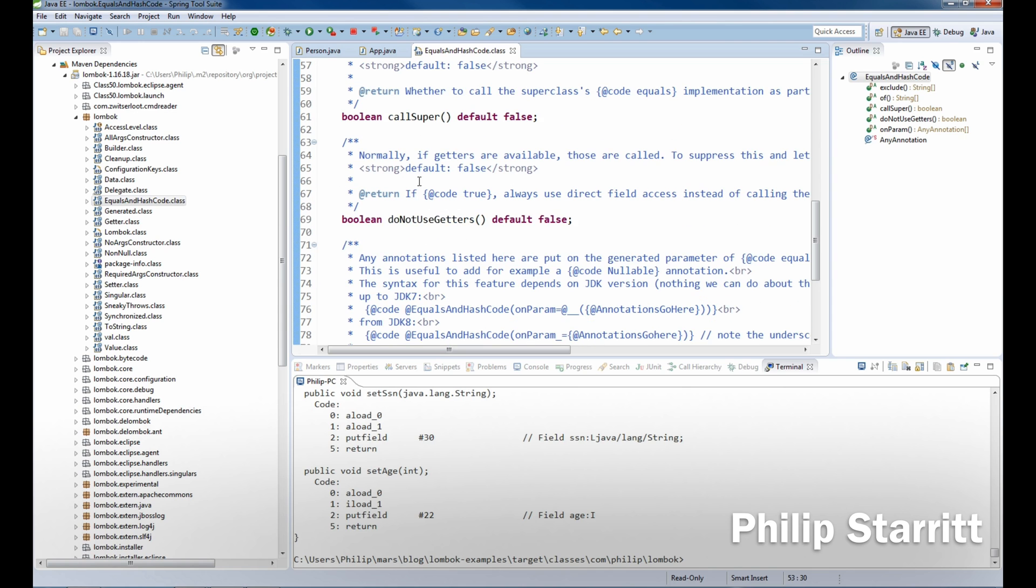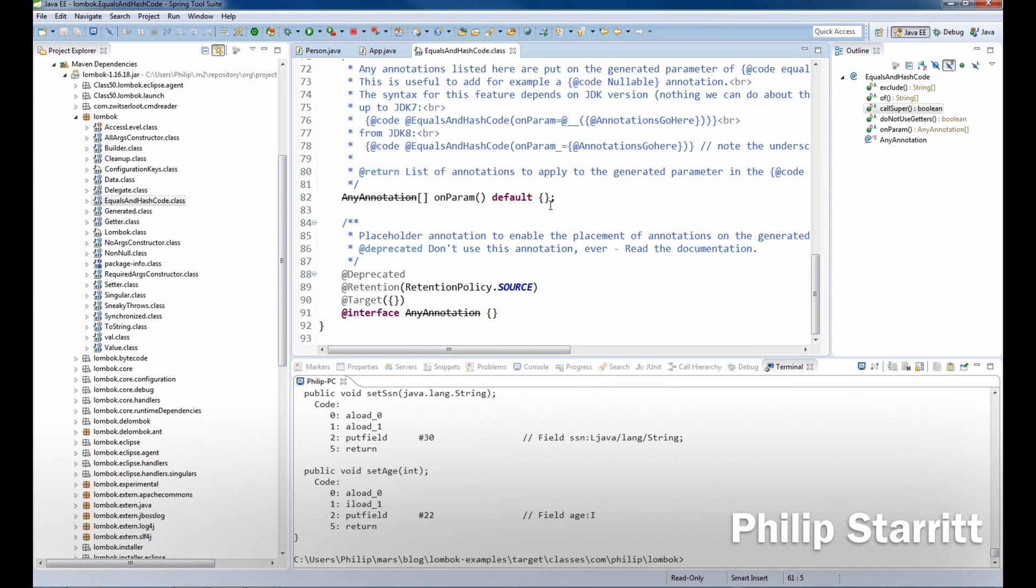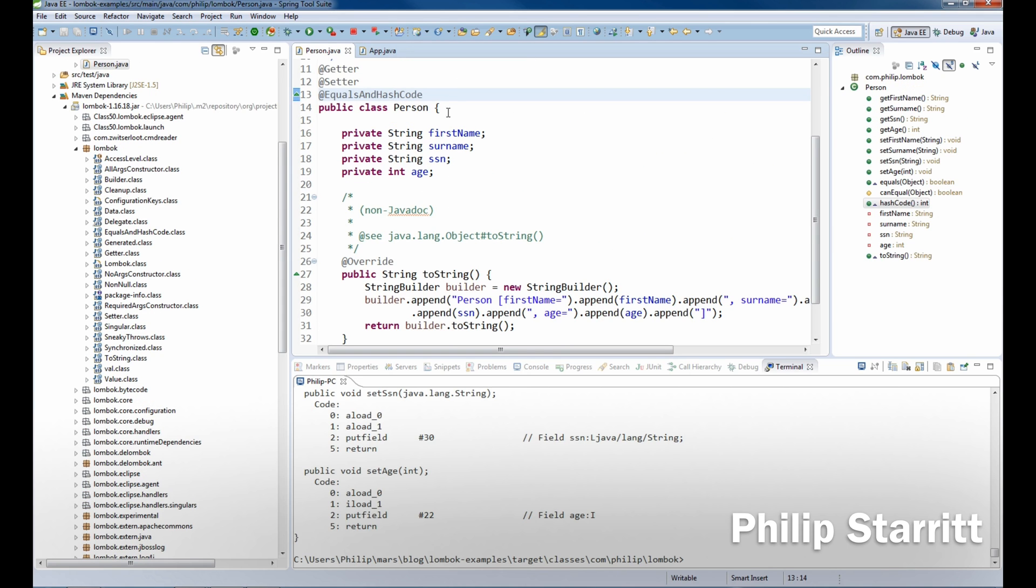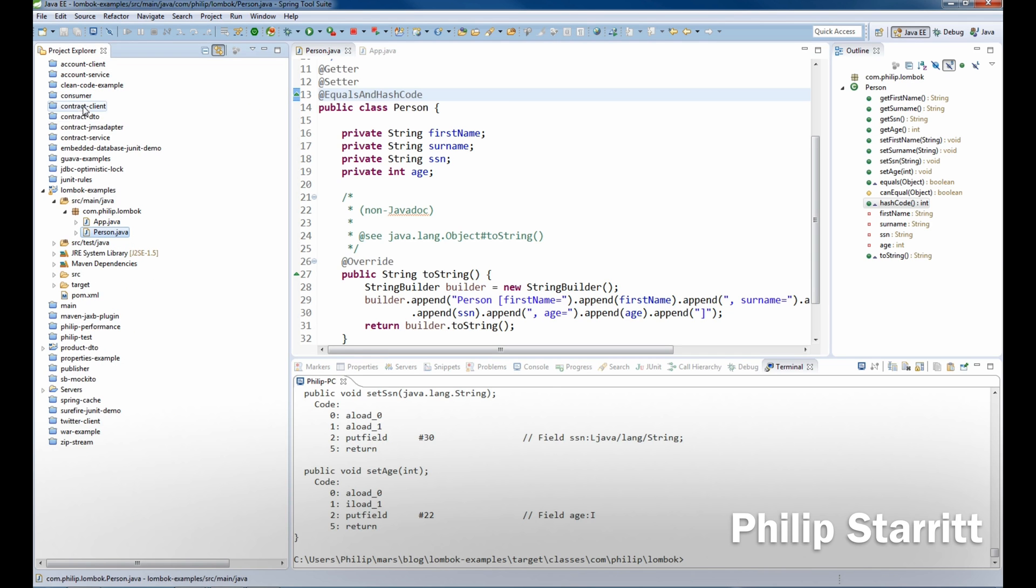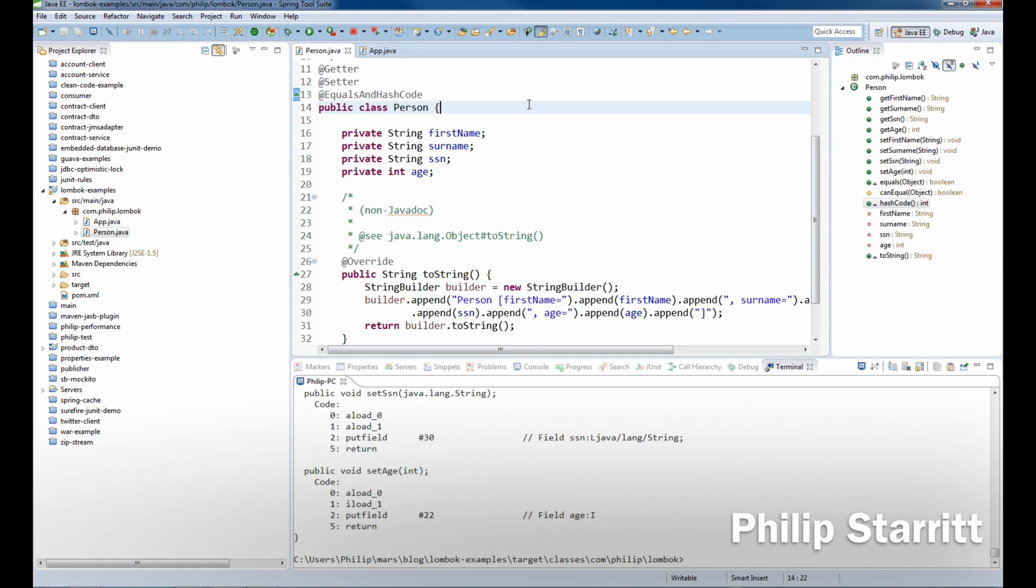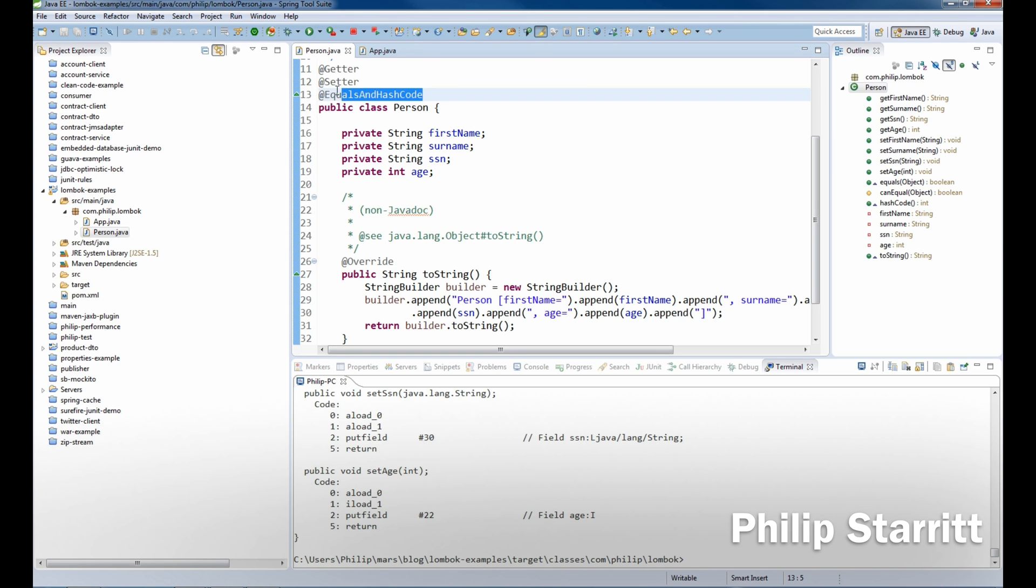So you get all these methods, do not use getters, all of these extra methods that you can use. But in most cases equals and hash code is fine. I know that the likes of different libraries offer different equals and hash code implementations and maybe you want to use them instead. That's okay. So that's equals and hash code and that's as simple as it is.